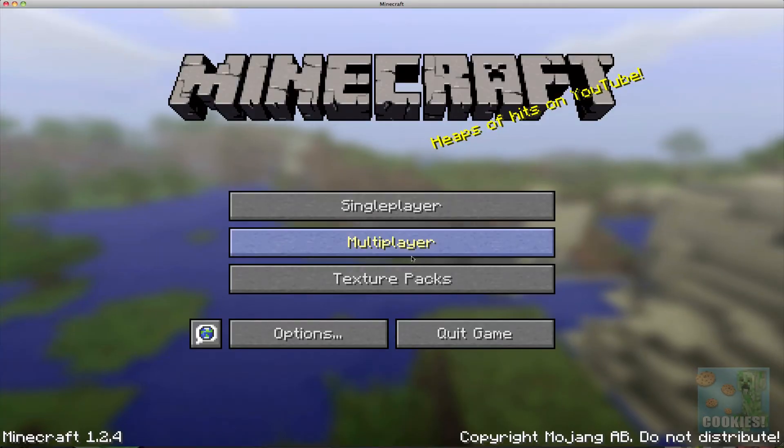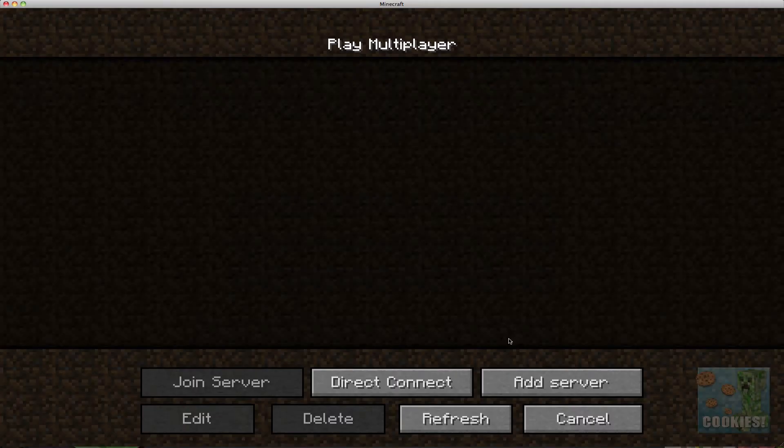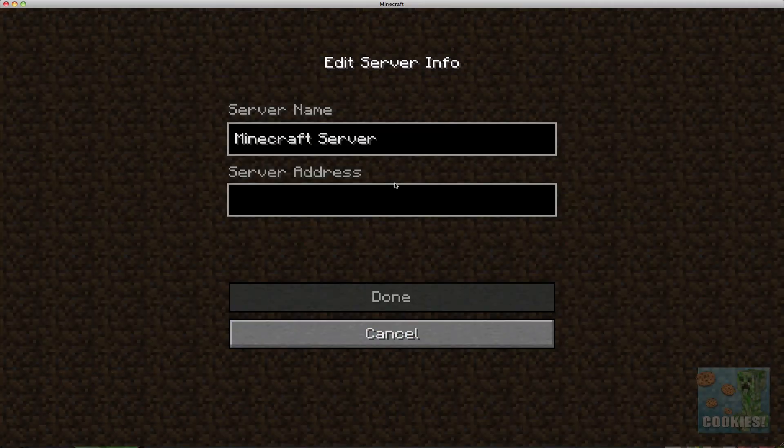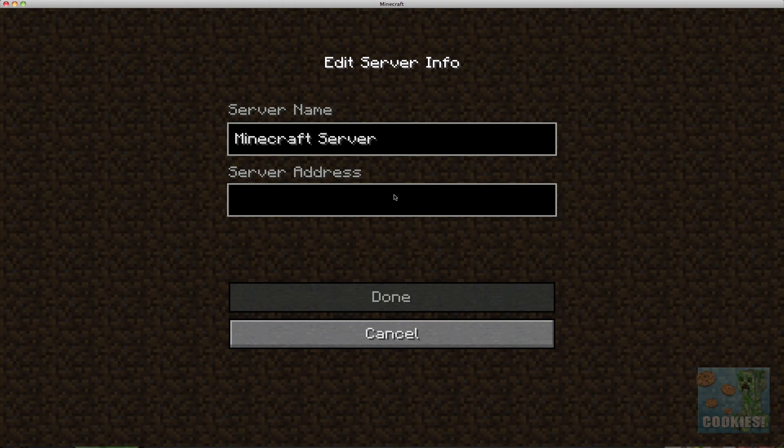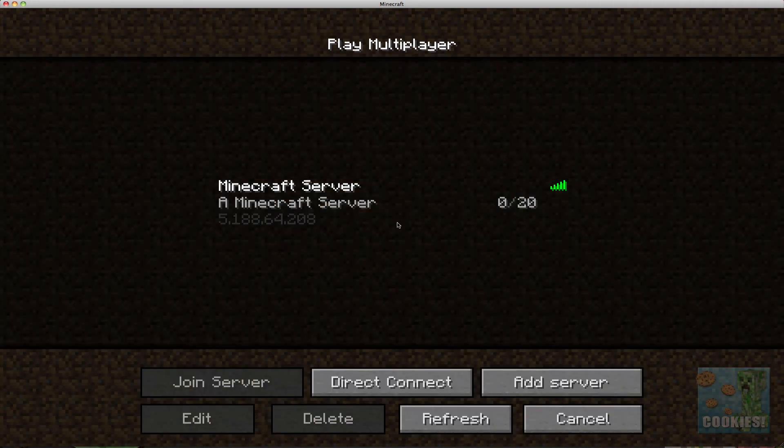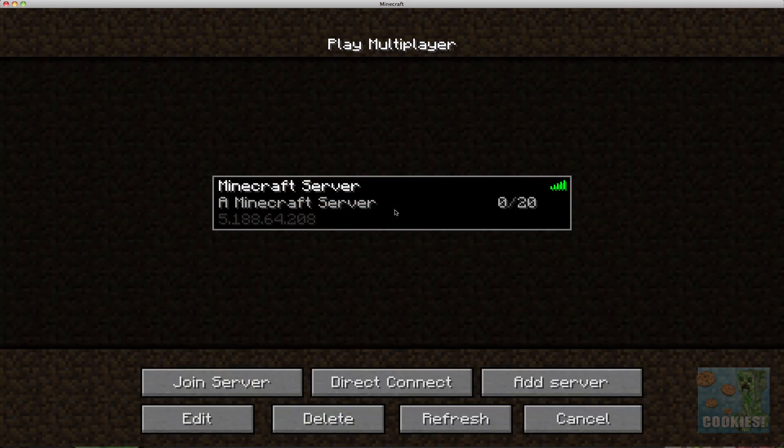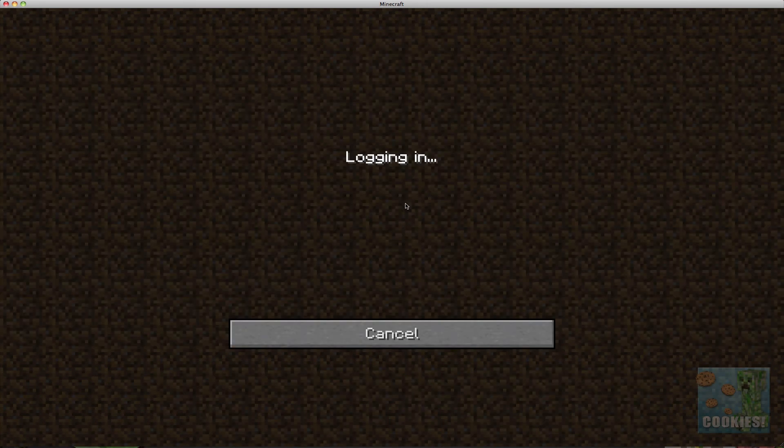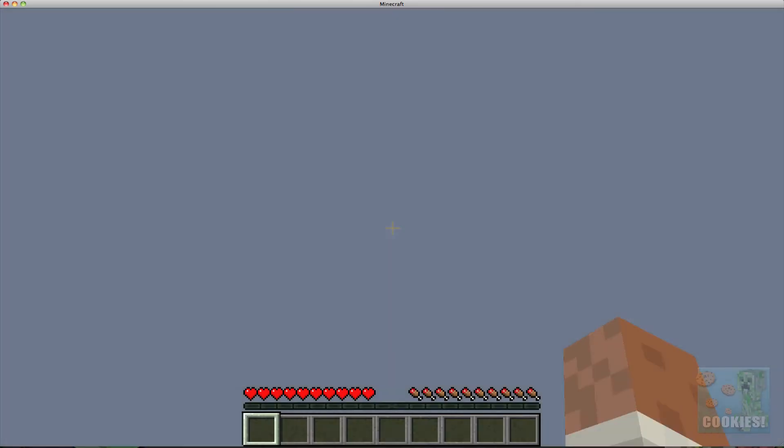So let's go ahead and go to multiplayer. Add a new server. Now I'm going to go ahead and type in my IP address. Now if you don't know your IP address I will leave two tutorials in the description on how to figure out your IP. Now I'm going to have one tutorial for Mac and one for Windows depending on what you're on.